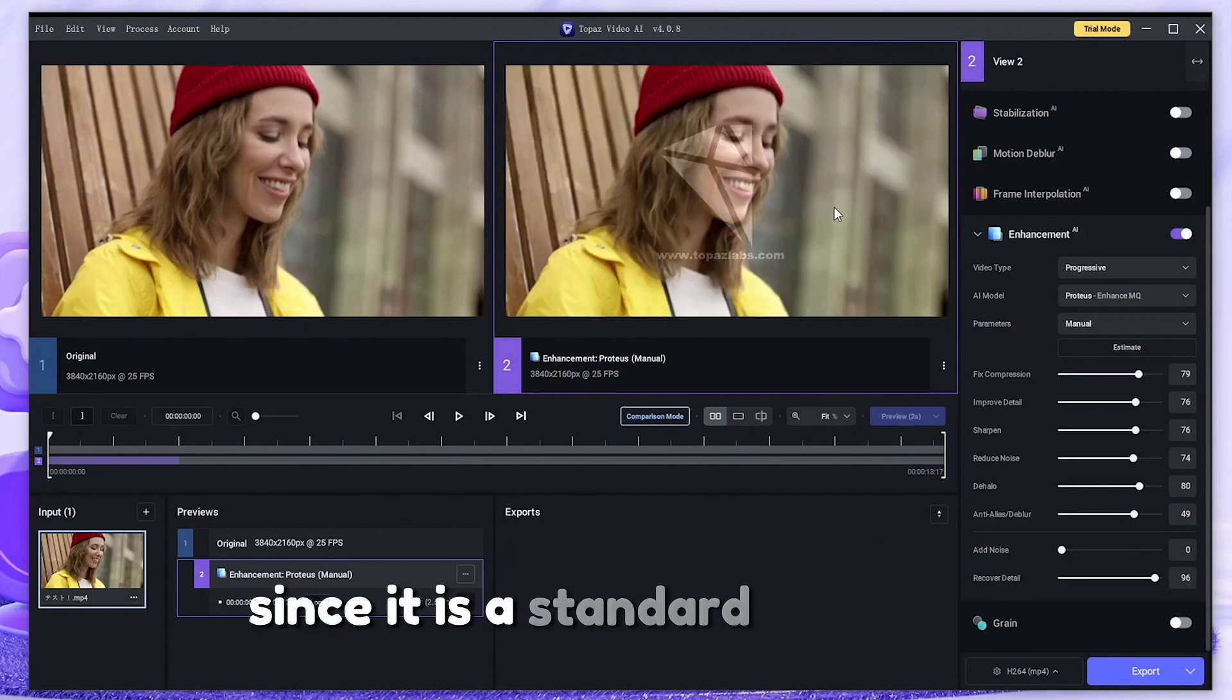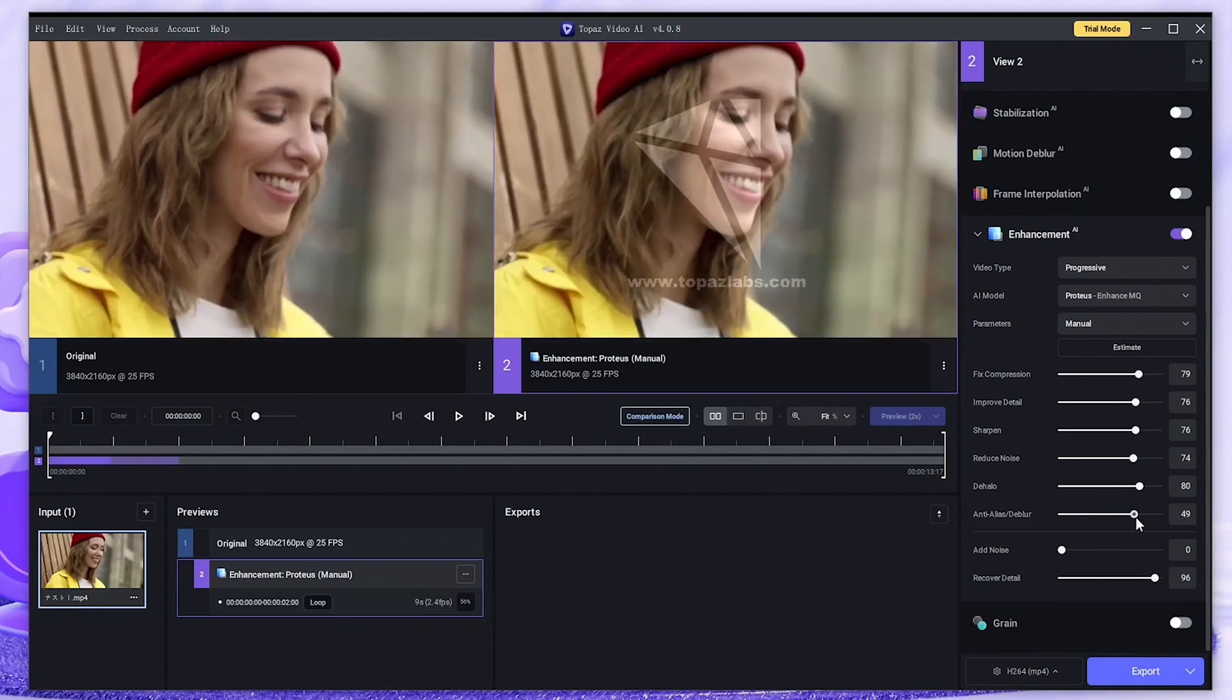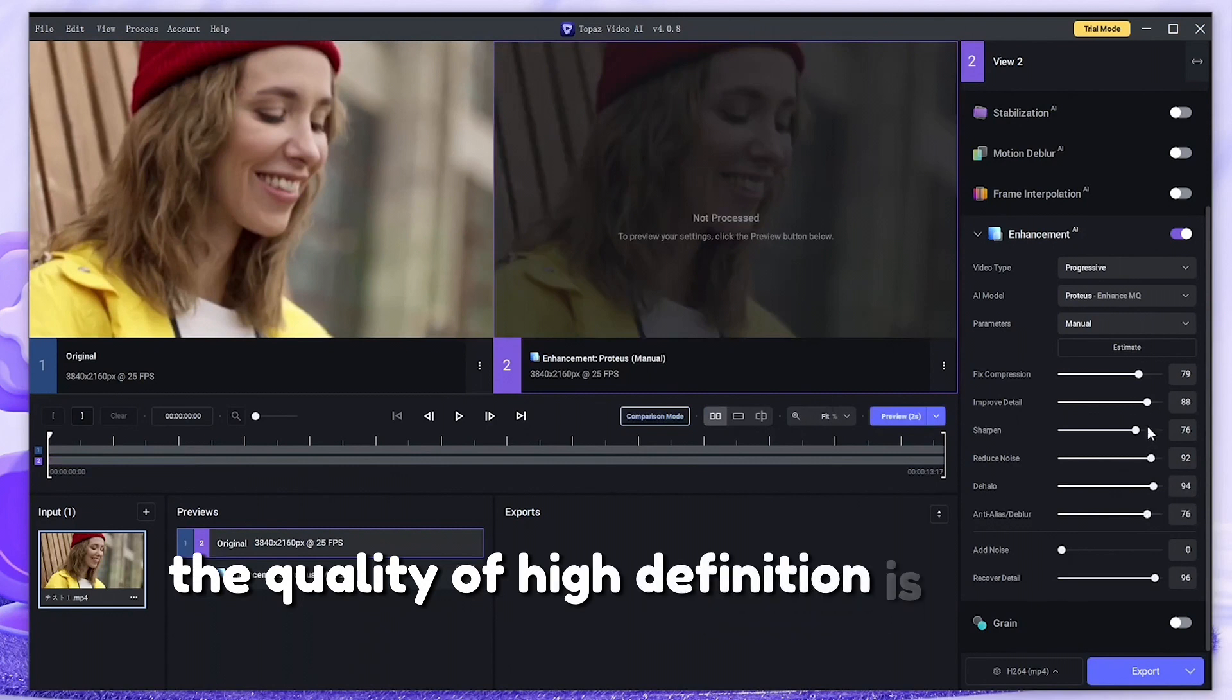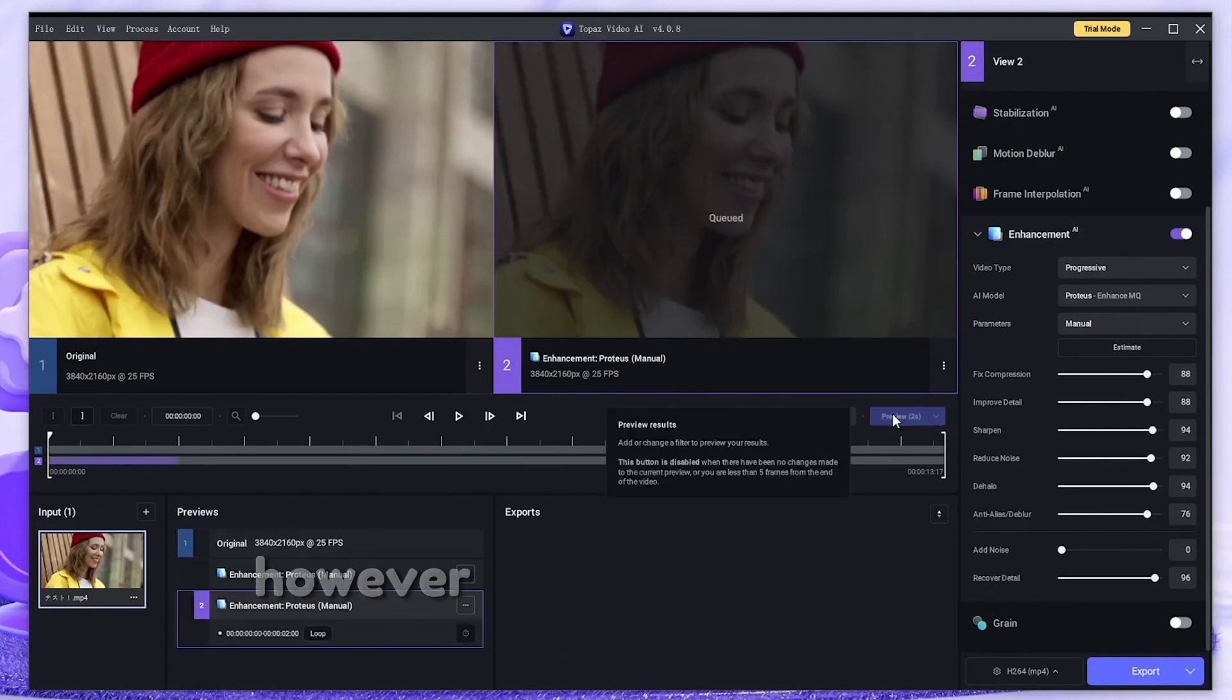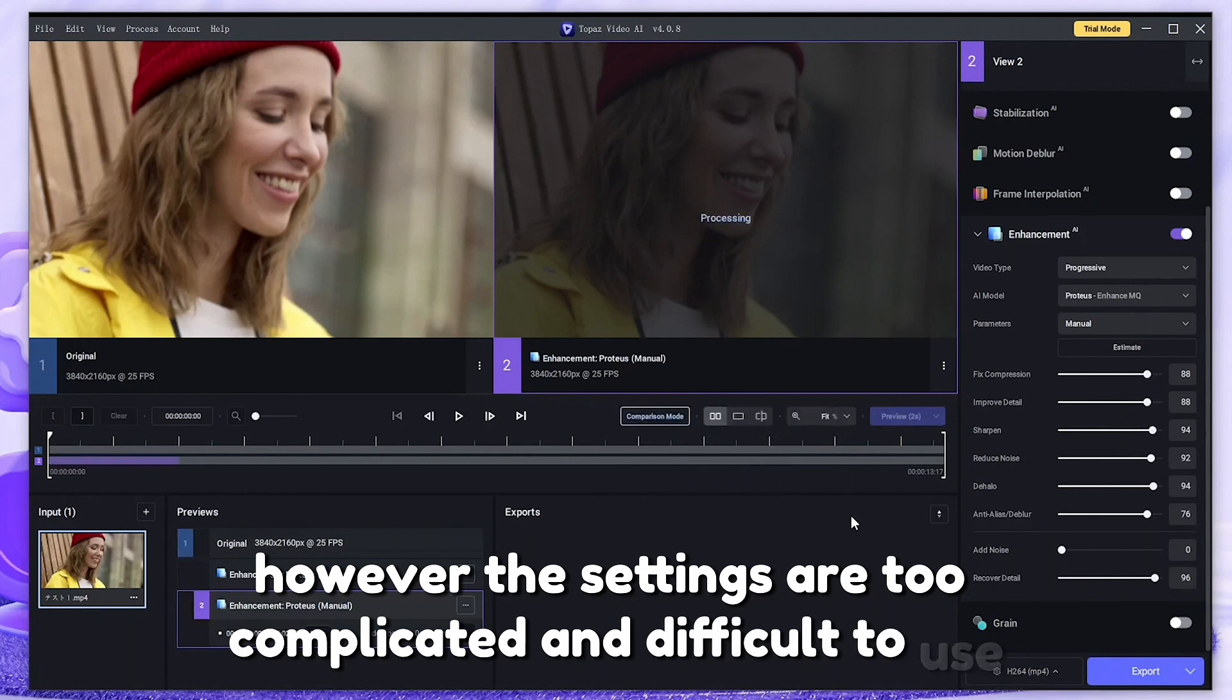Since it is a standard software, even if you set it appropriately, the quality of high definition is very high. However, the settings are too complicated and difficult to use.